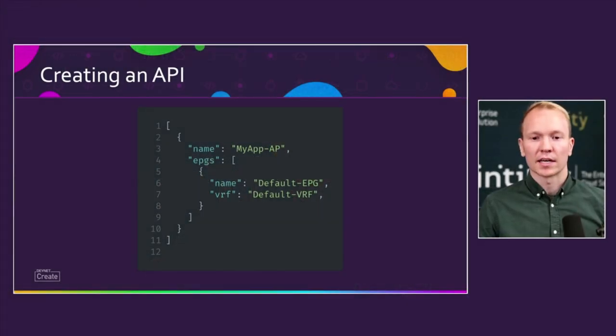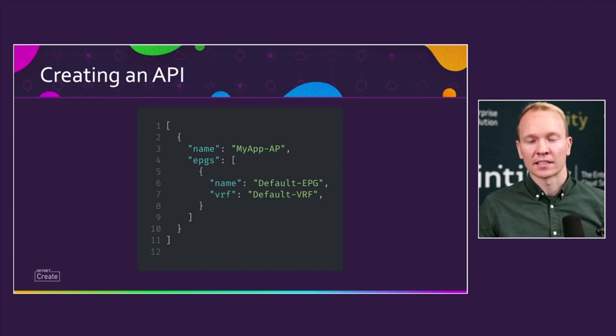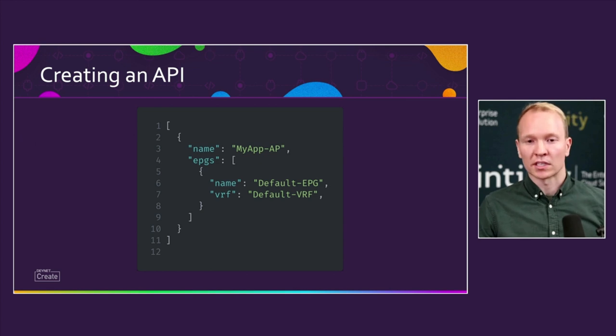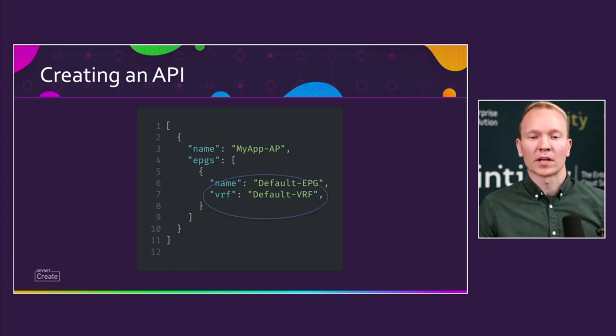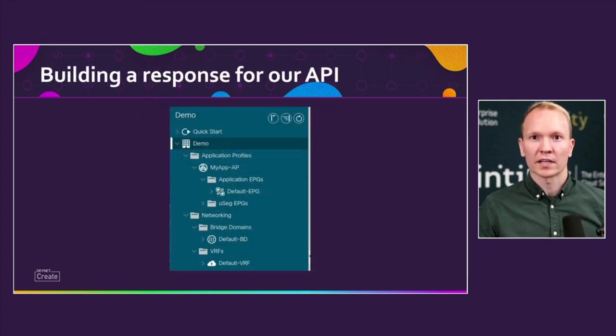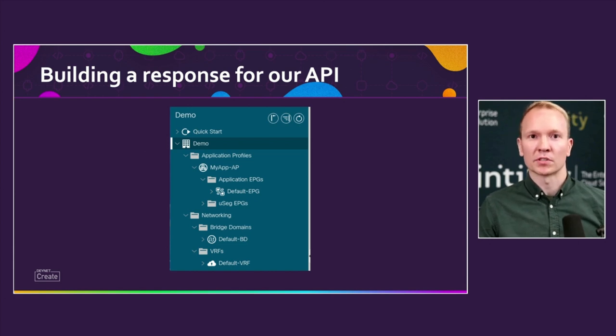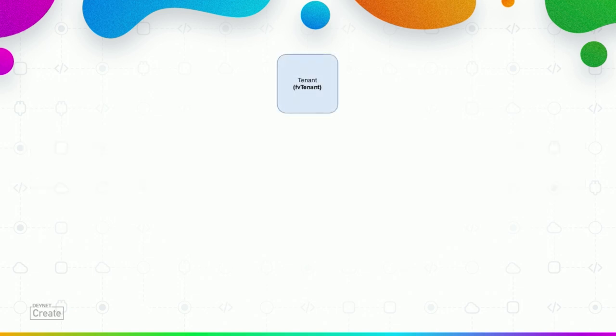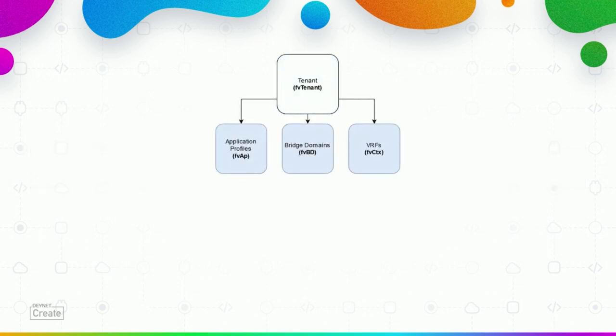As we saw in the demo we had the VRF object directly on our EPGs. But in ACI the VRF is not a child of the EPG as we also can see here in the menu. On the top here we have the application profiles and underneath as a child we have the EPGs. But the bridge domains and the VRFs are not direct children of the EPG. When we do a full subtree query from ACI we get back the imdata with the tenant object and the tenant object has a bunch of children such as application profiles, bridge domains, VRFs, etc. And the EPG is a direct child of the application profile.